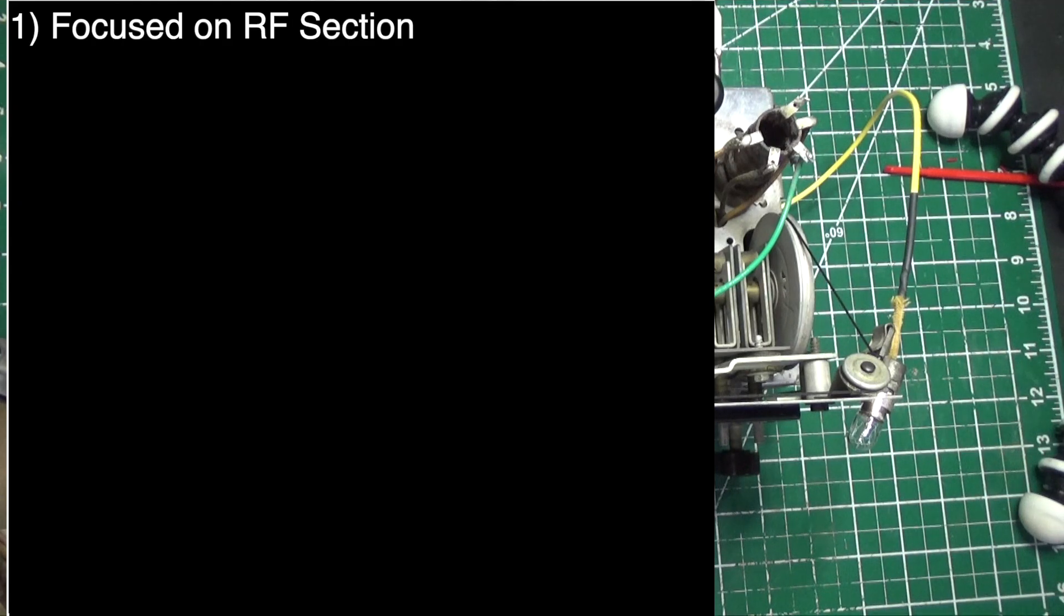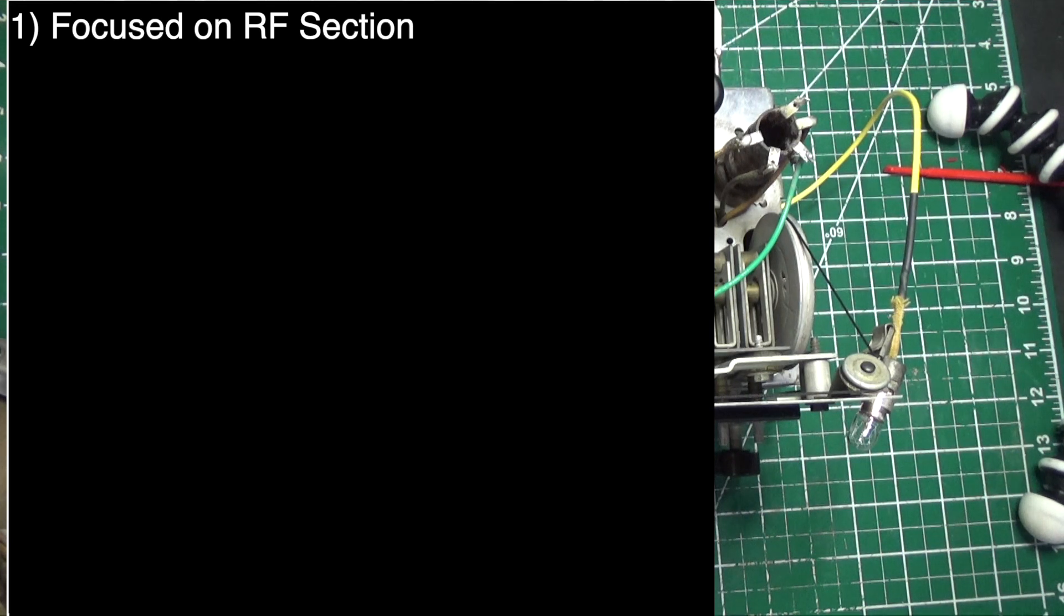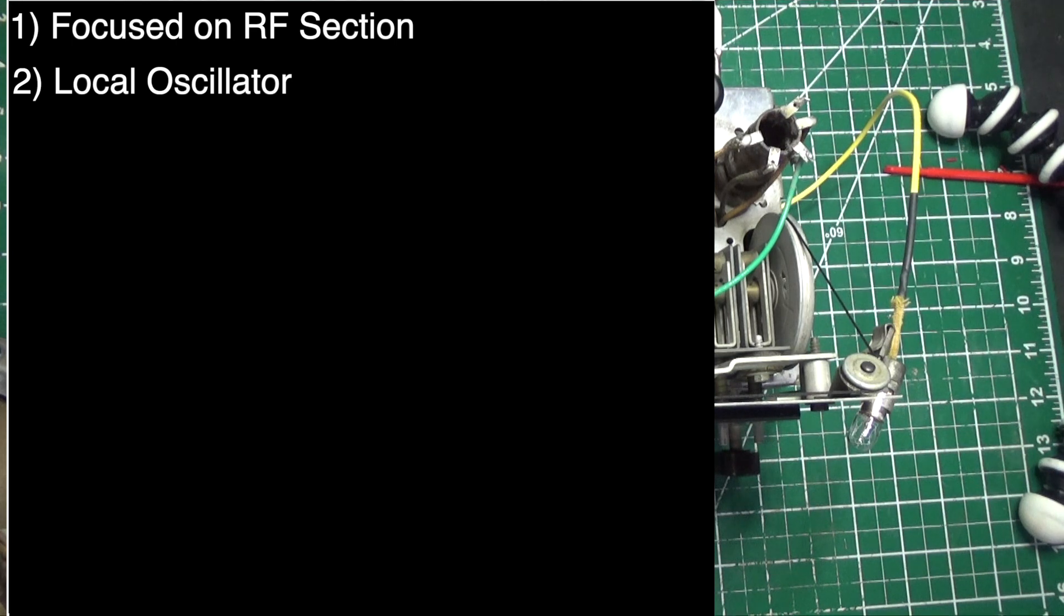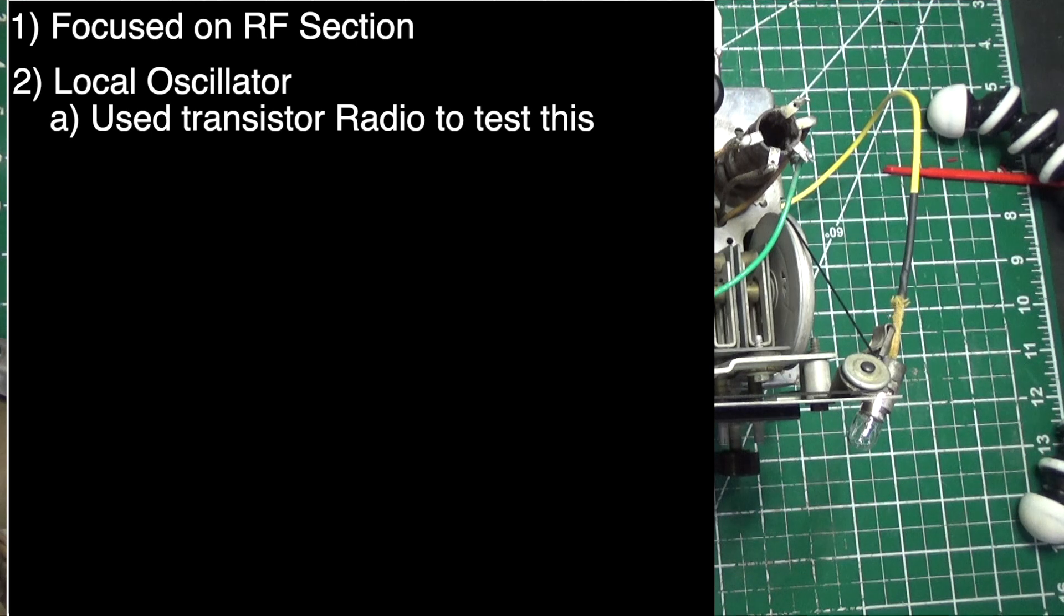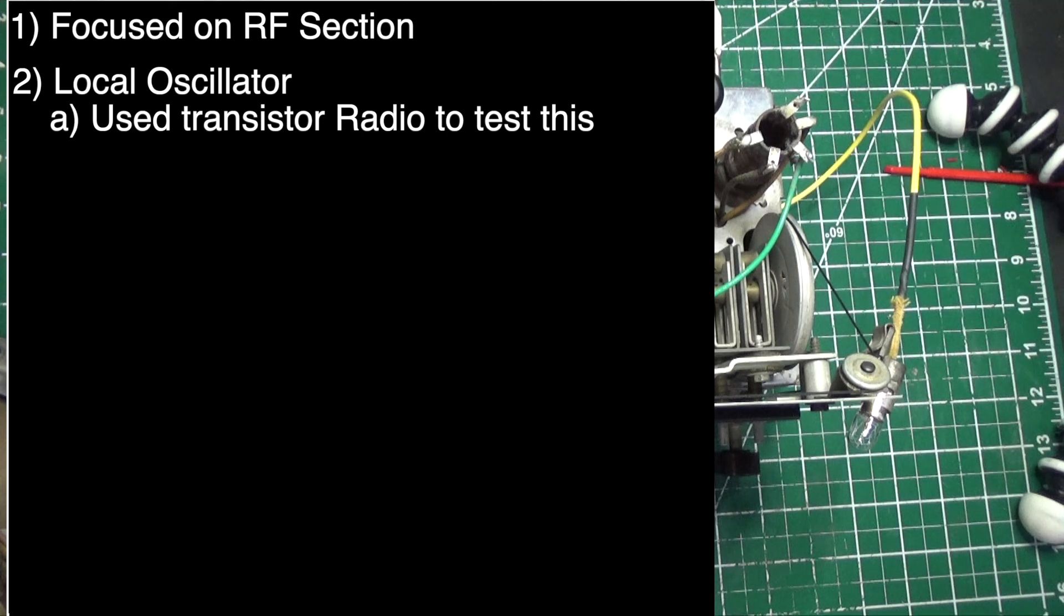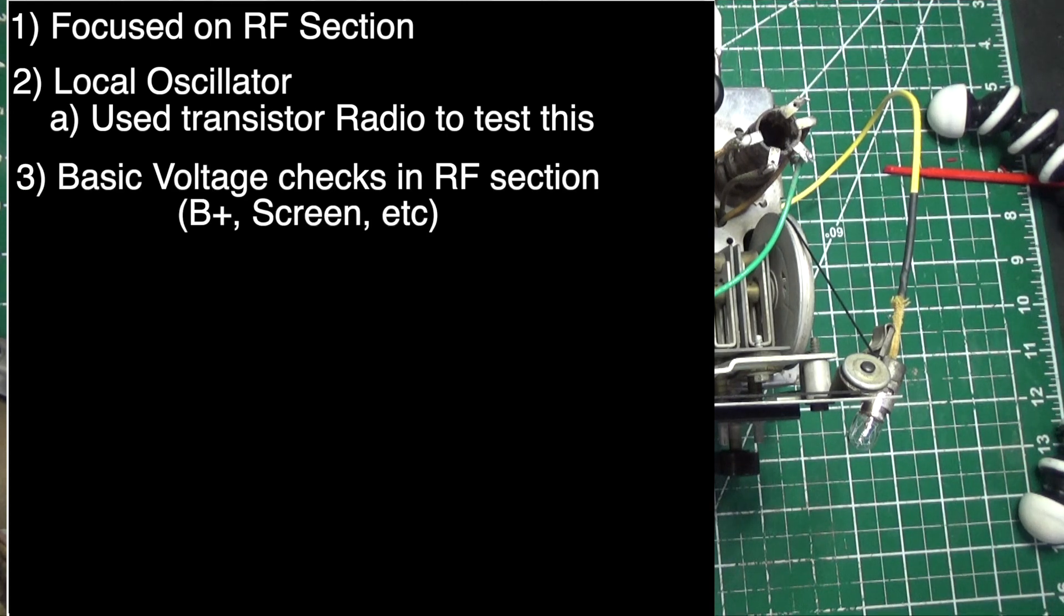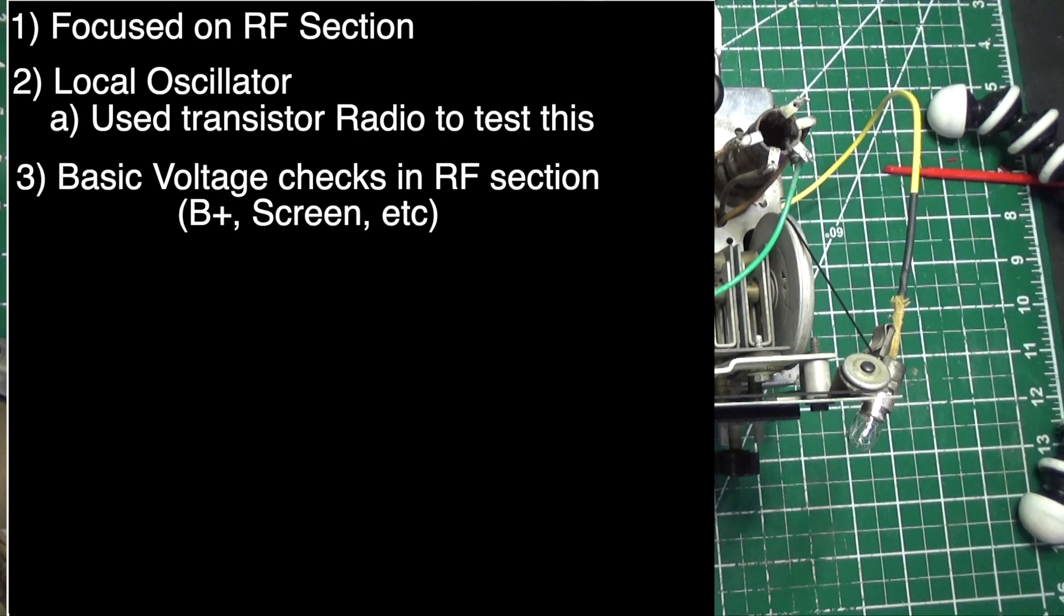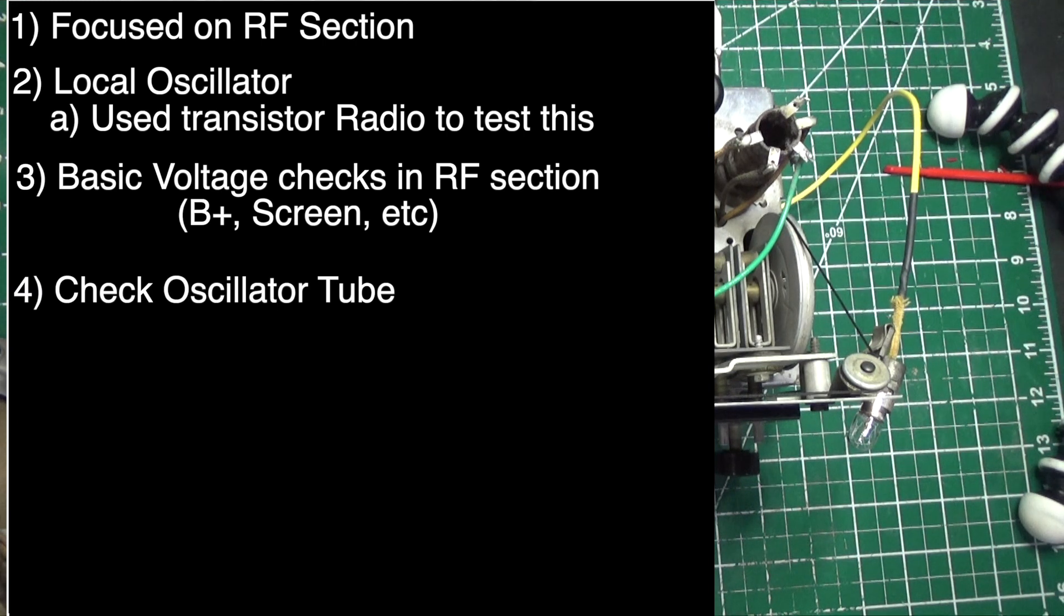In episode 7, we focused primarily on the RF section of the radio. If you recall, the signal travels from the antenna to the RF section. What we tested there first is: is the local oscillator working? We checked that with a transistor radio, putting it off station to see if we were getting any squealing when we turned the tuning knob. We then checked the B plus, the screen voltage, and the negative voltage of the oscillator to see if it was good.